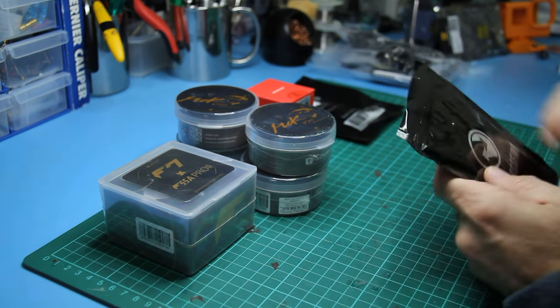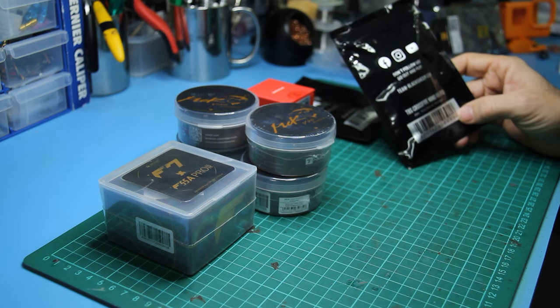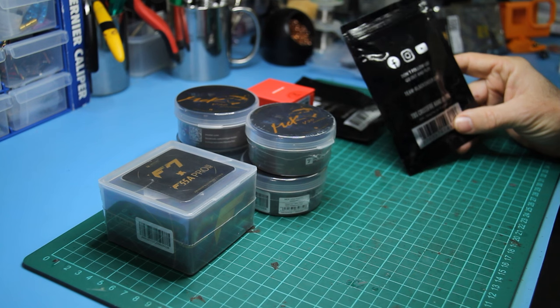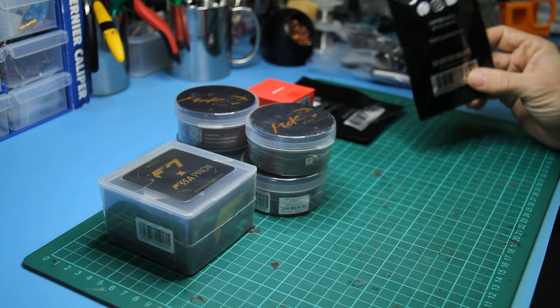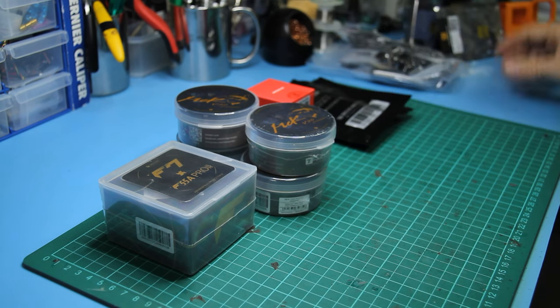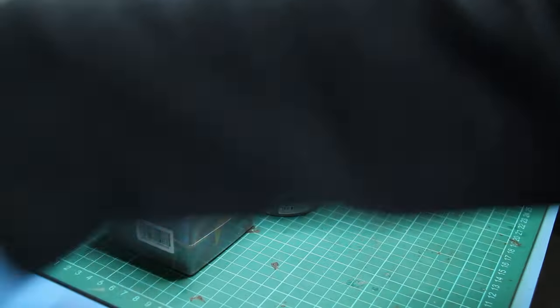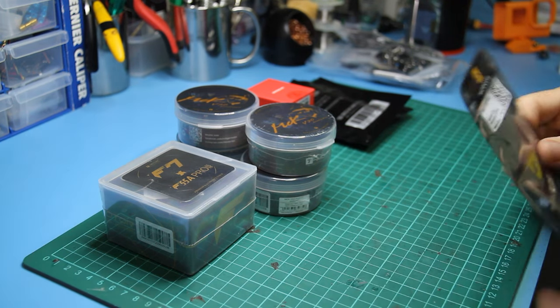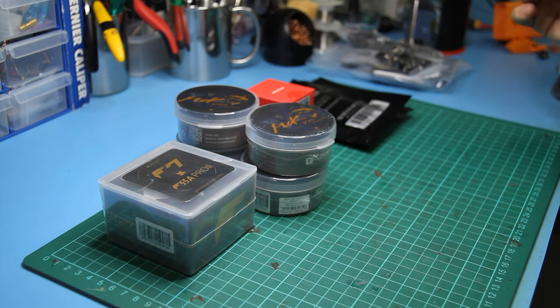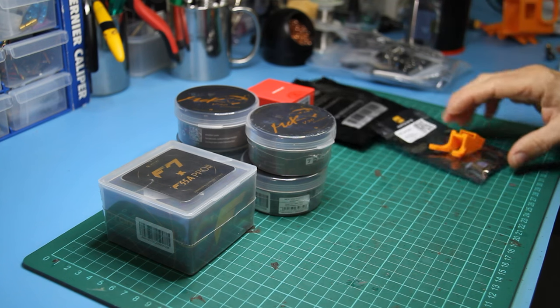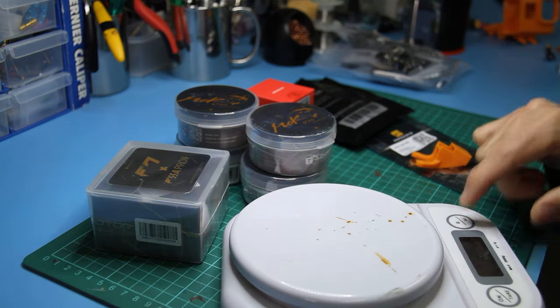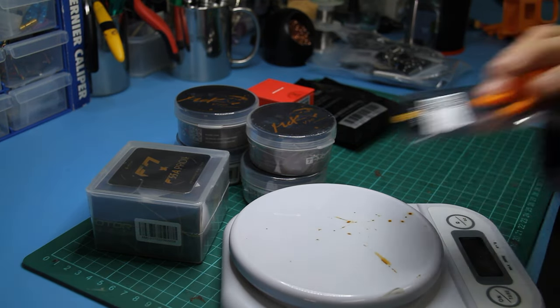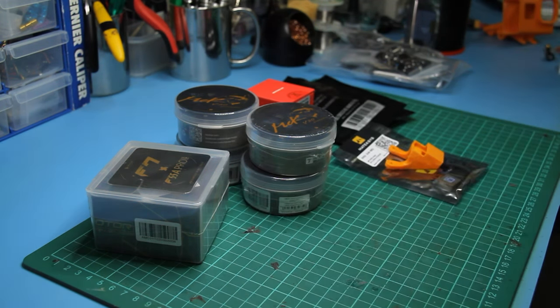For the VTX, I'm doing a TBS Unify Pro32. Receiver is a Crossfire Nano RX Pro—I've never noticed a Pro before. That's interesting. It requires firmware 6.14 or later. Fuck you TBS, I'm running 6.13. That means to get this going I've got to convert all my quads over again. That's a pain in the ass.